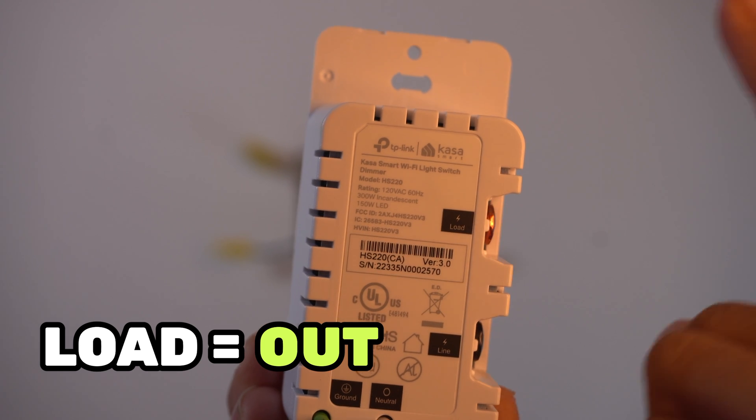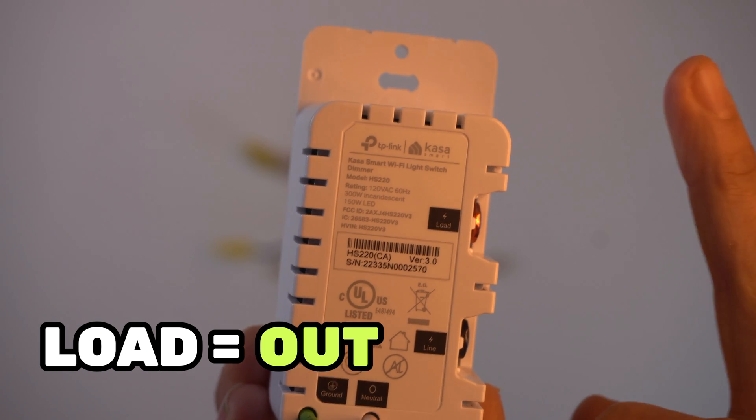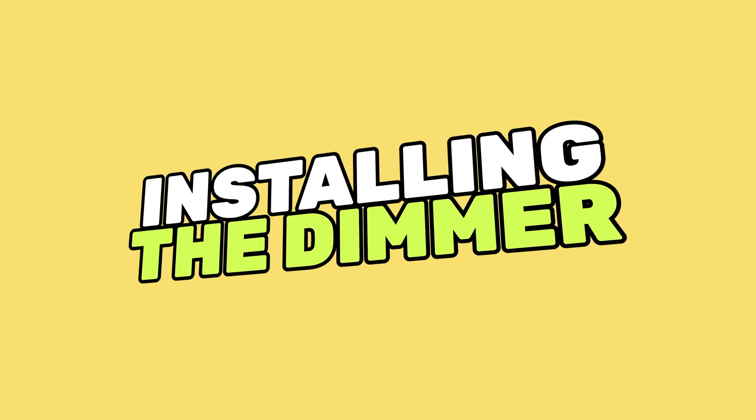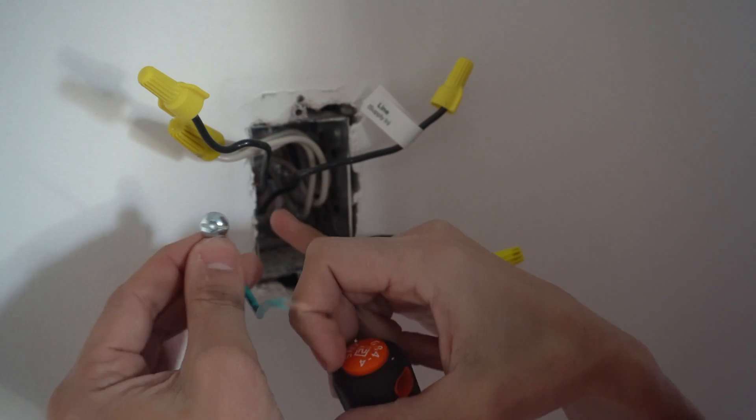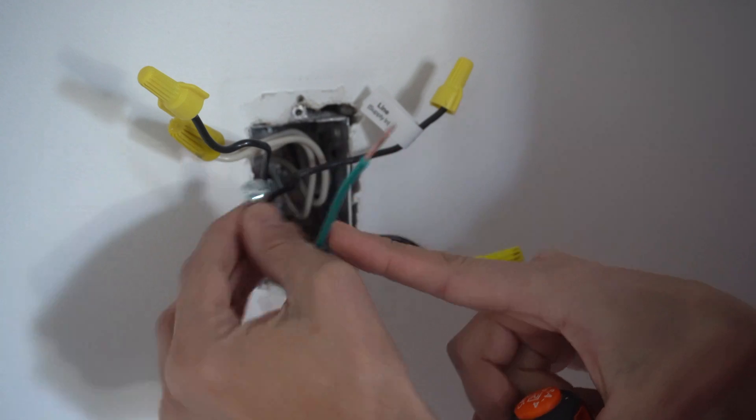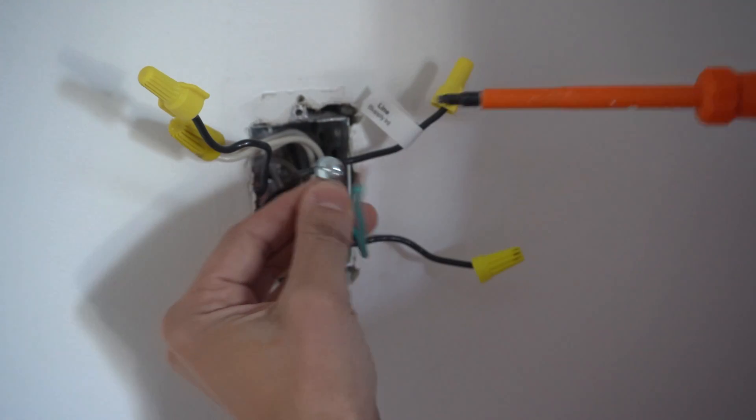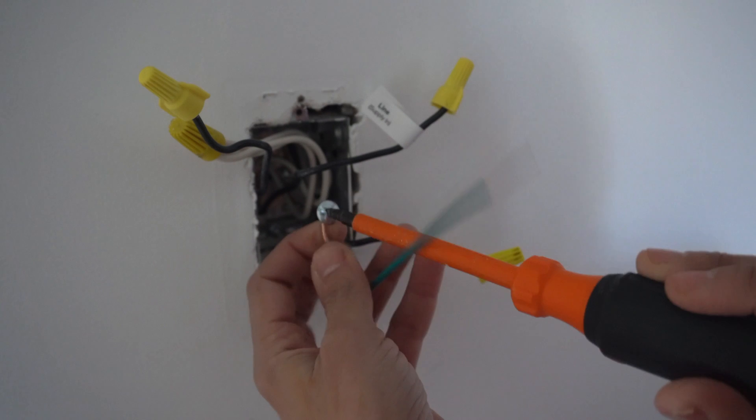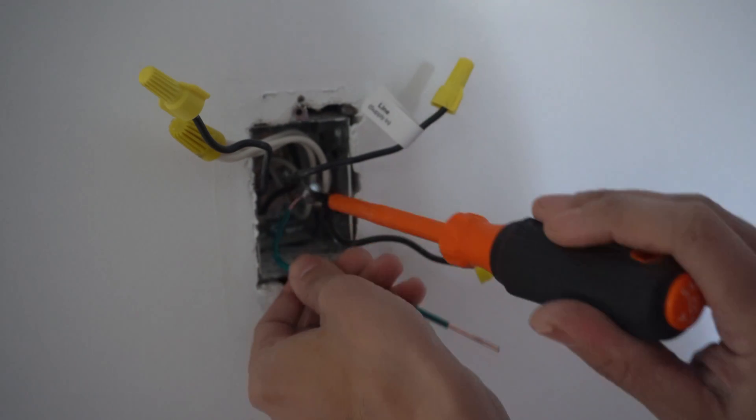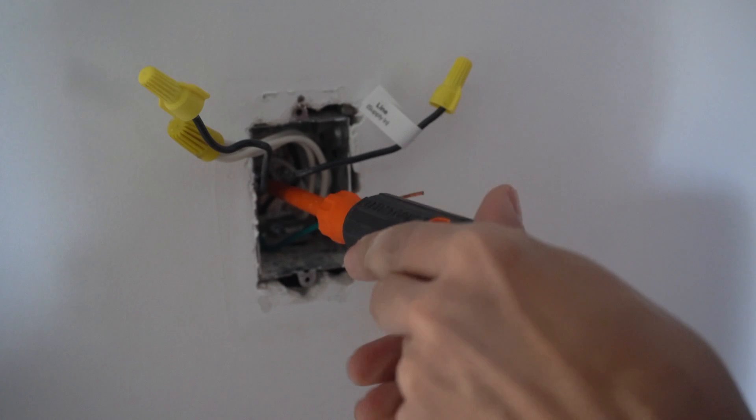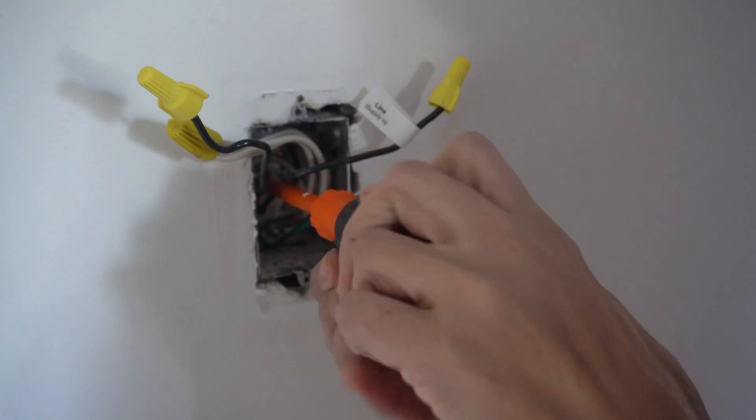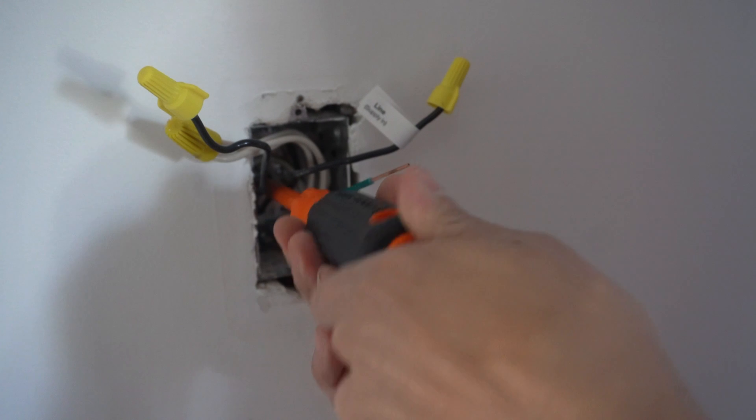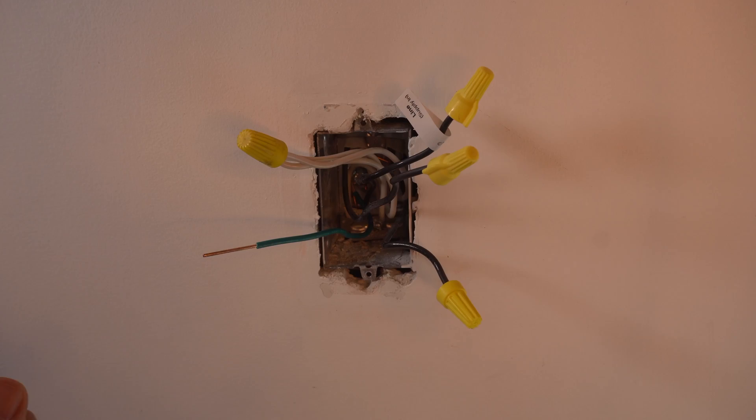Because I don't have a ground wire here, I've just made my own with an extra piece of wire and I've taken out my ground screw from the back of the box. I'm going to install it now so that the dimmer will be grounded. Again, I'm using my insulated screwdriver to do this. My ground needs to be at least six inches.